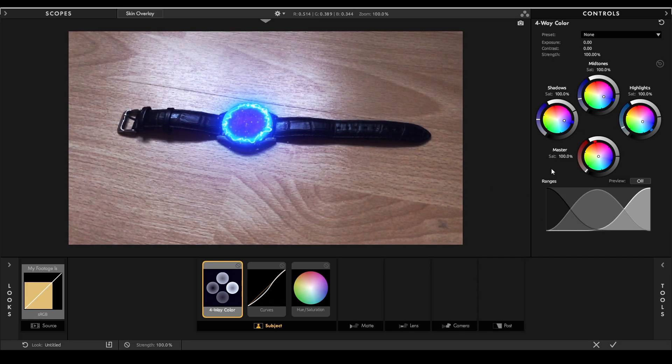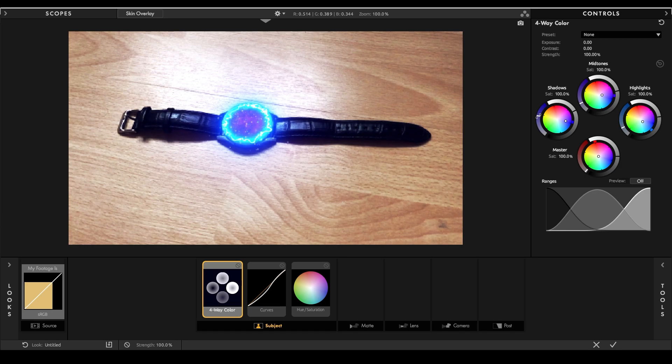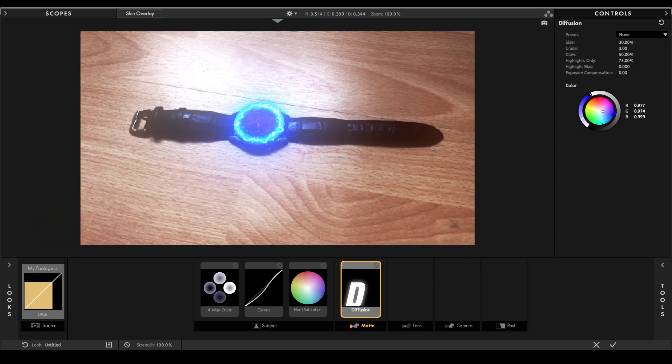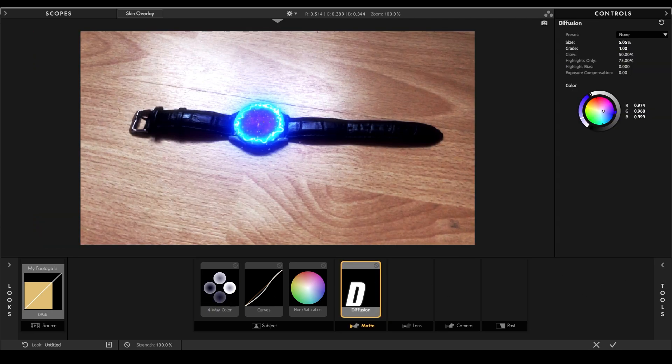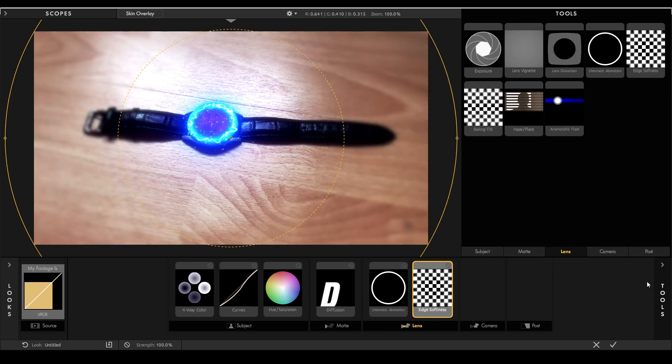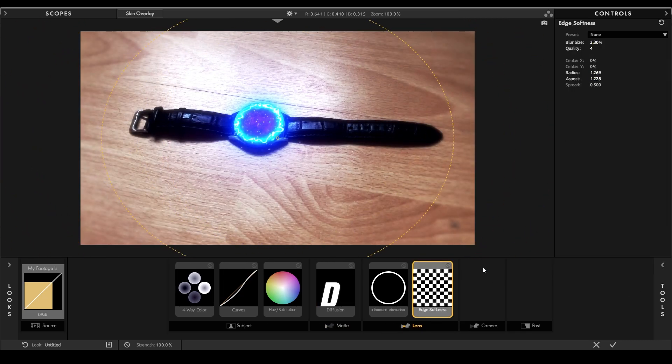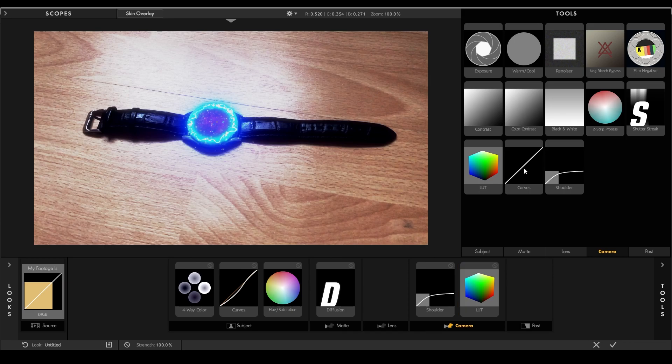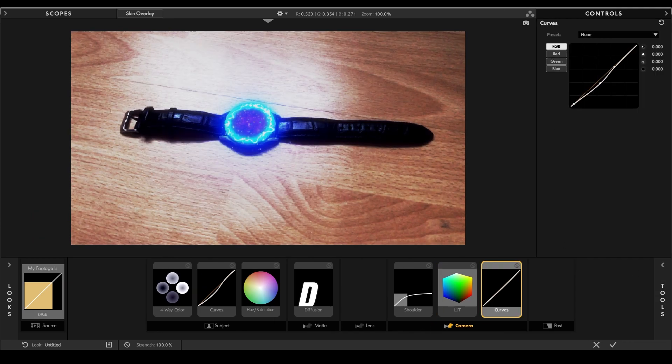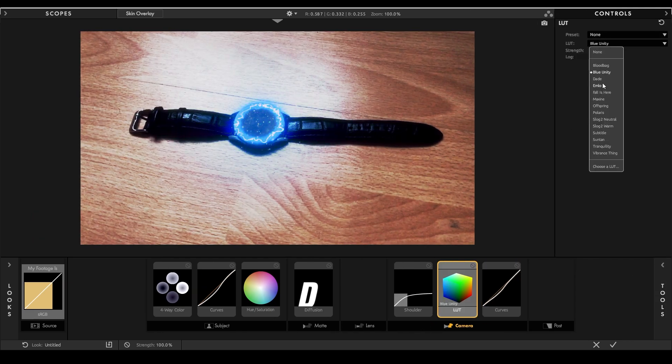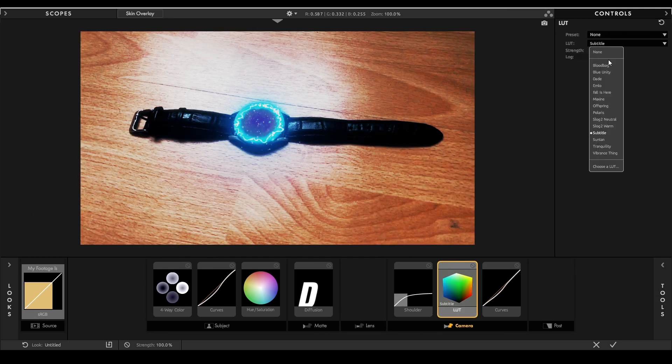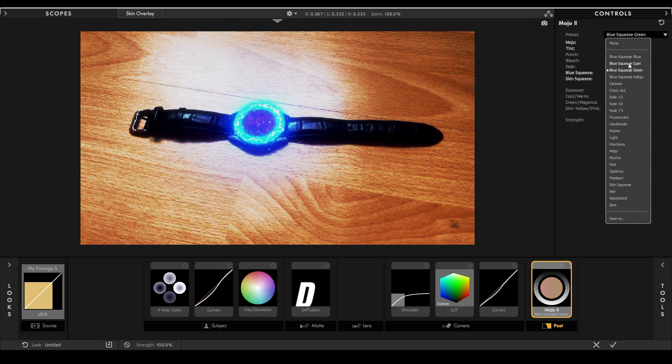This was the Space Portal tutorial. I hope you enjoyed it and that it was easy to follow. If you have any questions, feel free to ask them in the comments or in our Discord server. Don't forget to leave a like and subscribe if you haven't already. That's all for today, until next time.